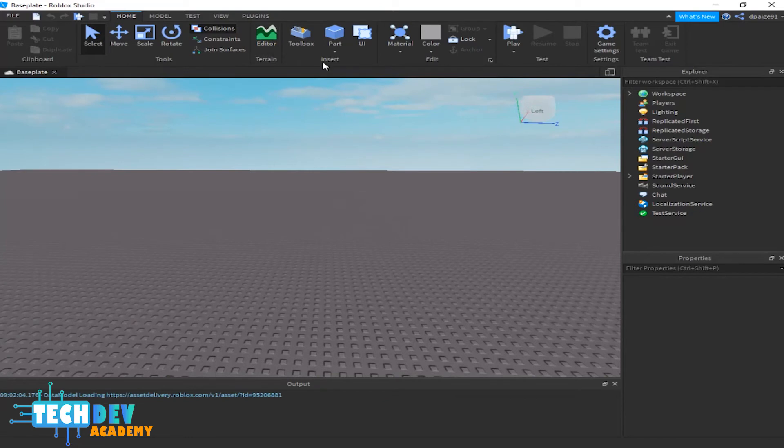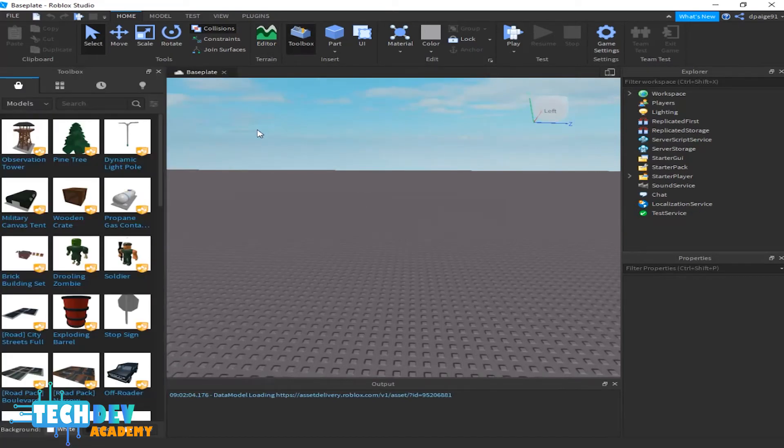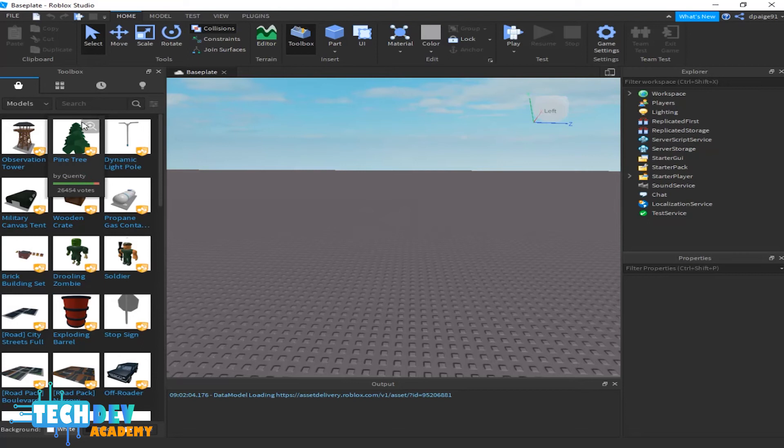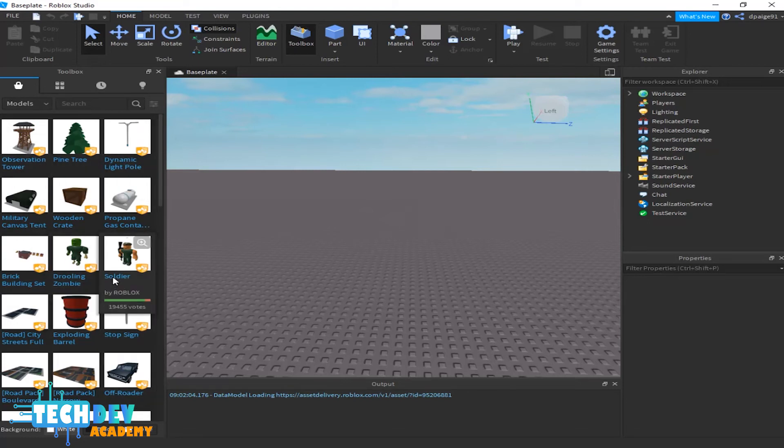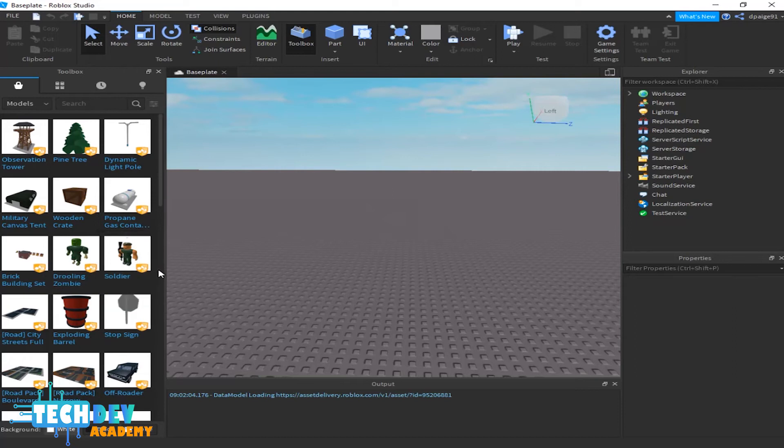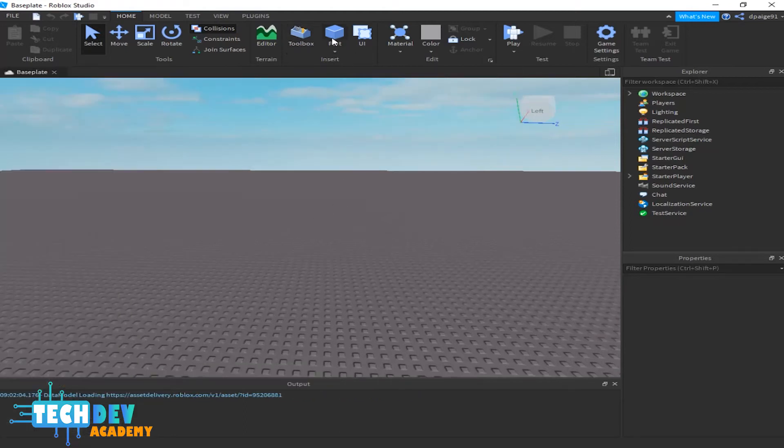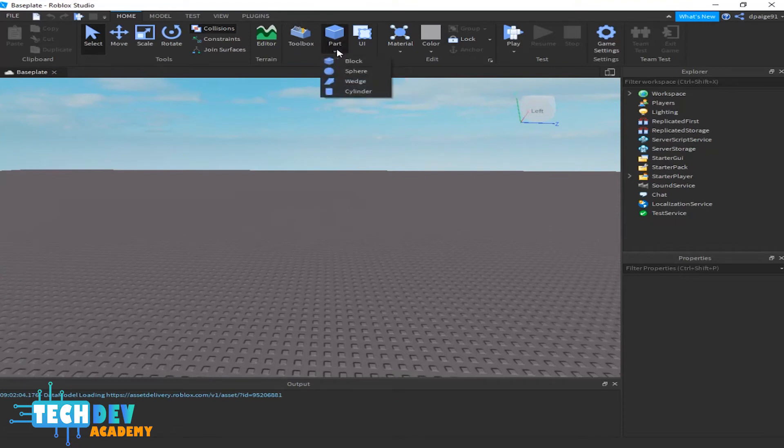The toolbox allows you to add models that have been created by other Roblox players. As you can see, there's a lot of things you can find on this page when customizing levels.